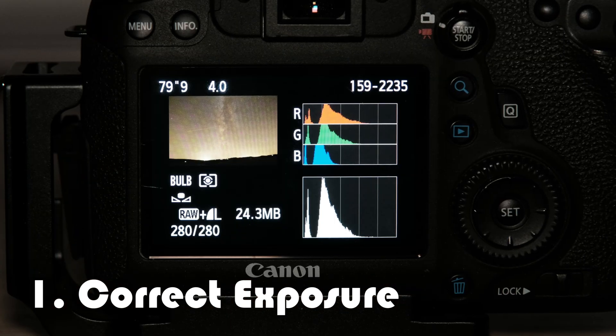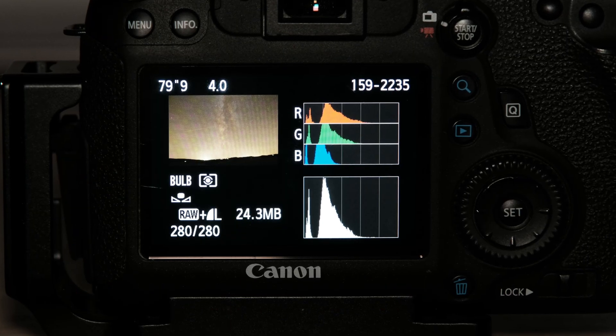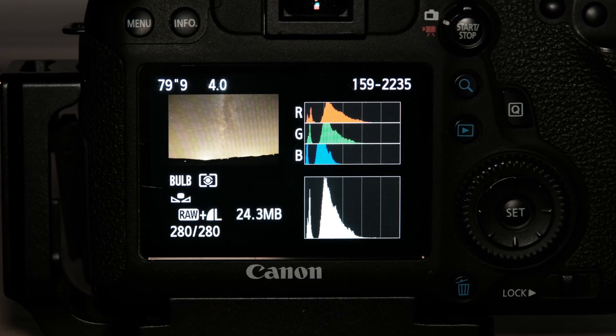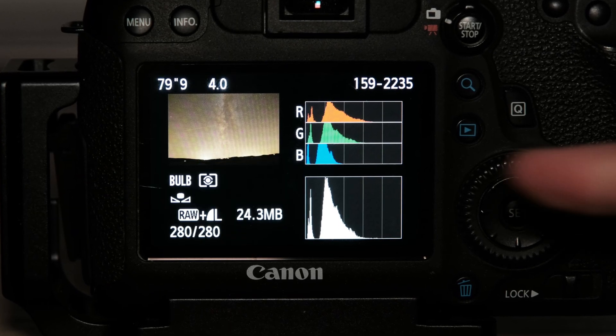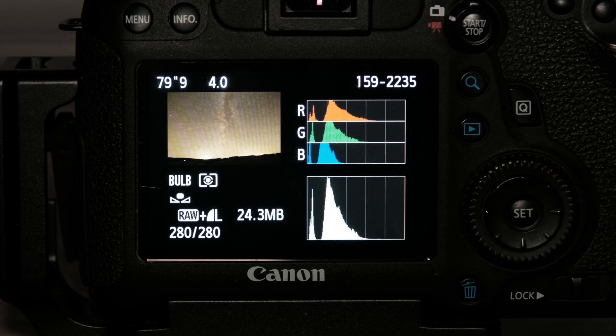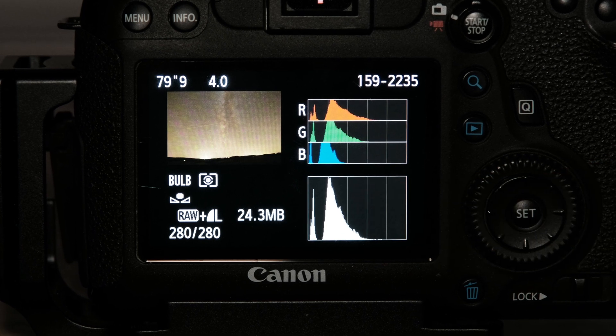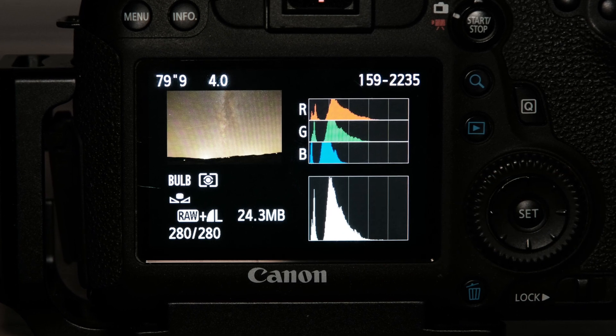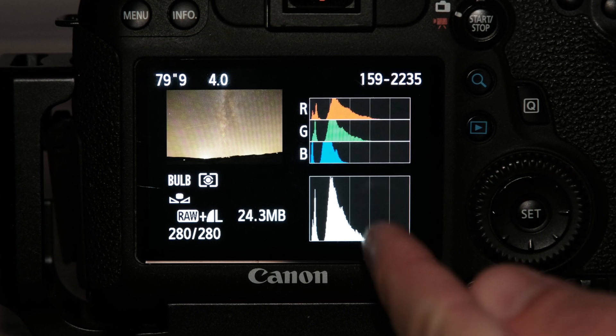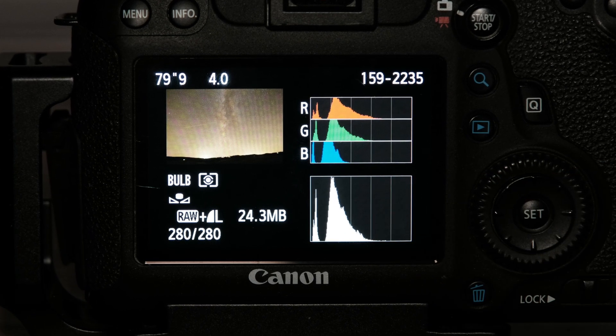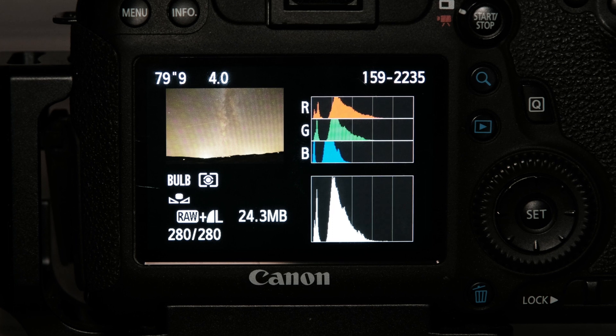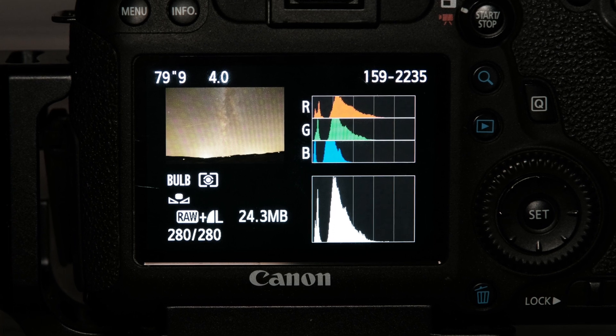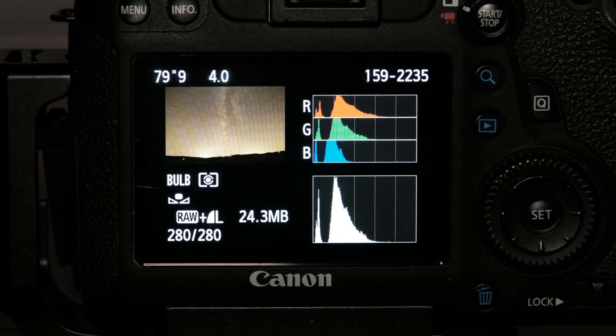Well you can see this one was exposed pretty well and you can see the histogram here. What you are trying to do very roughly is to get that largest peak not further to the right than about one third.